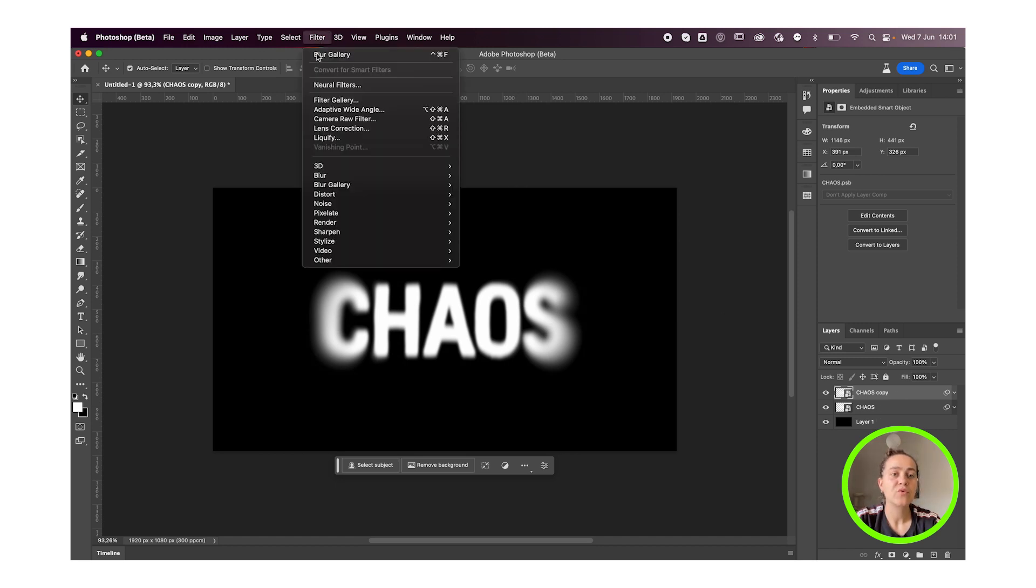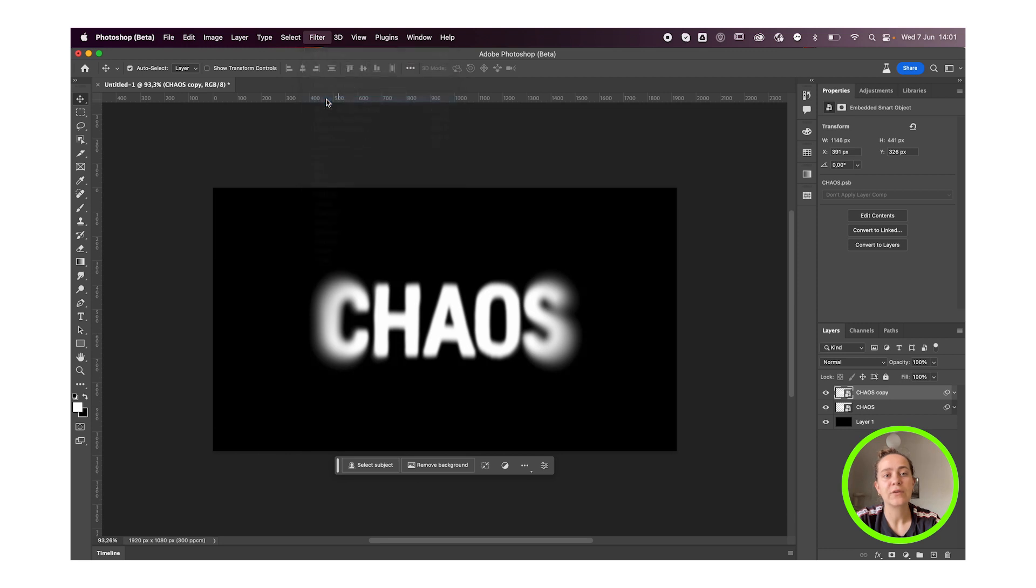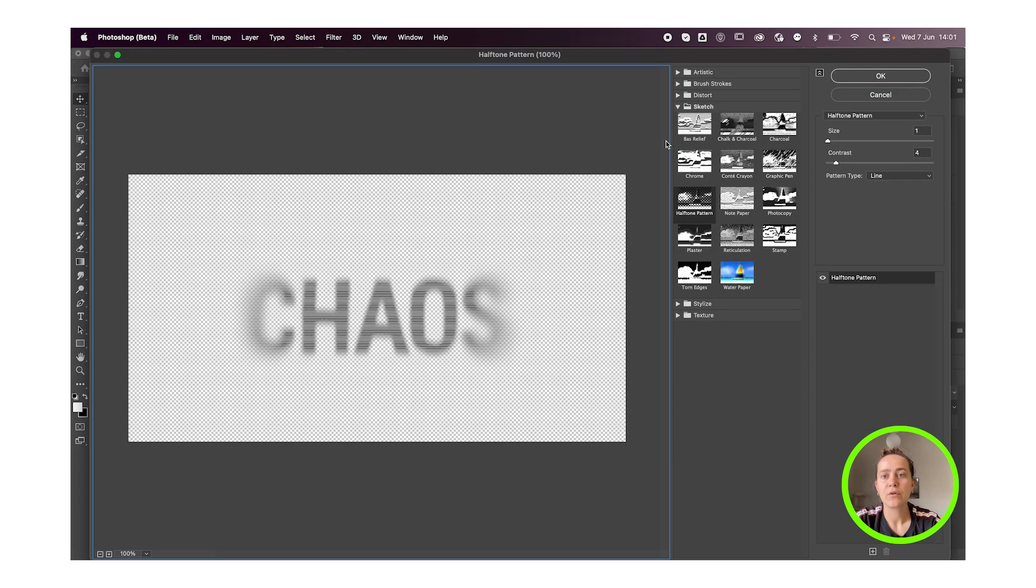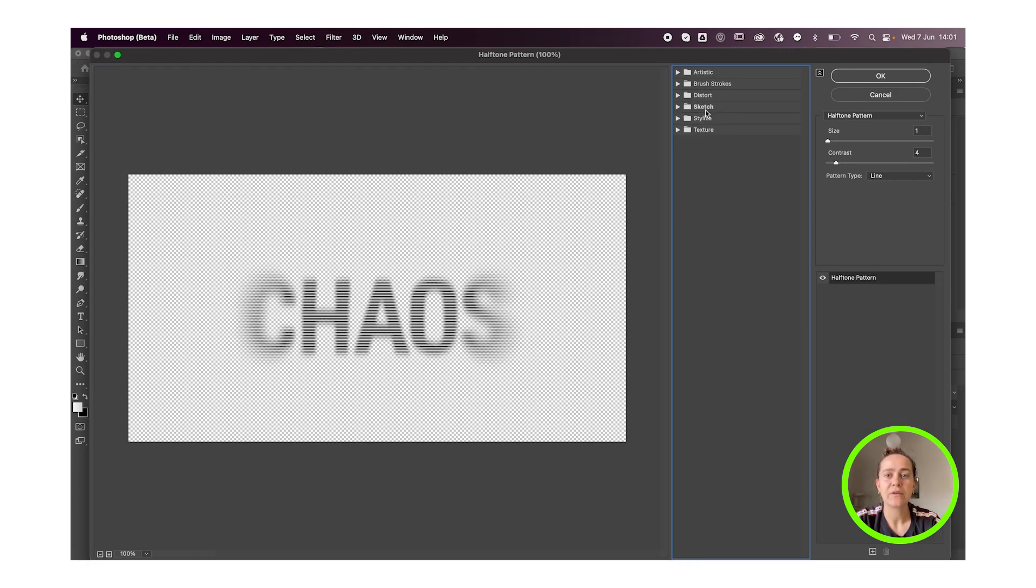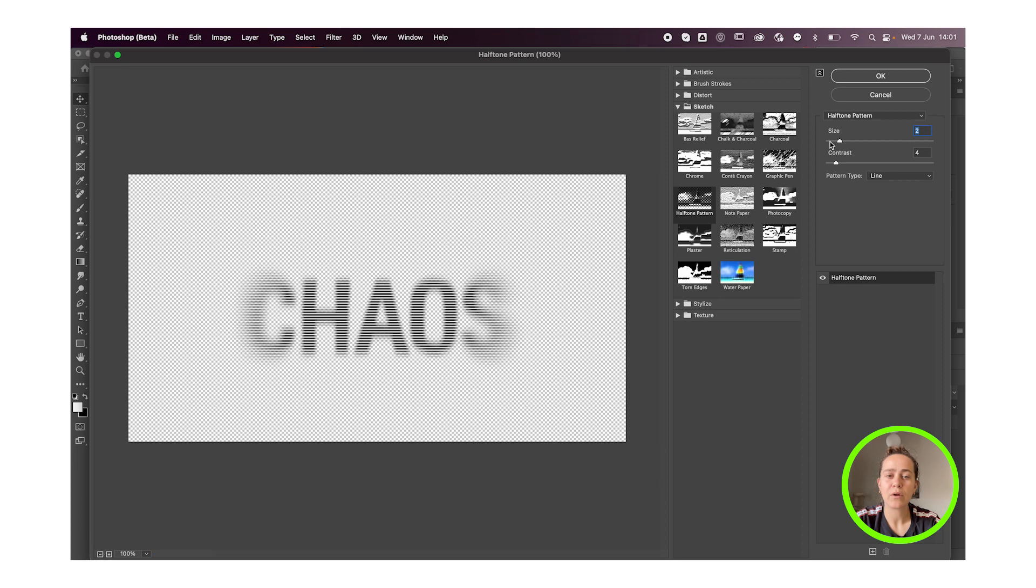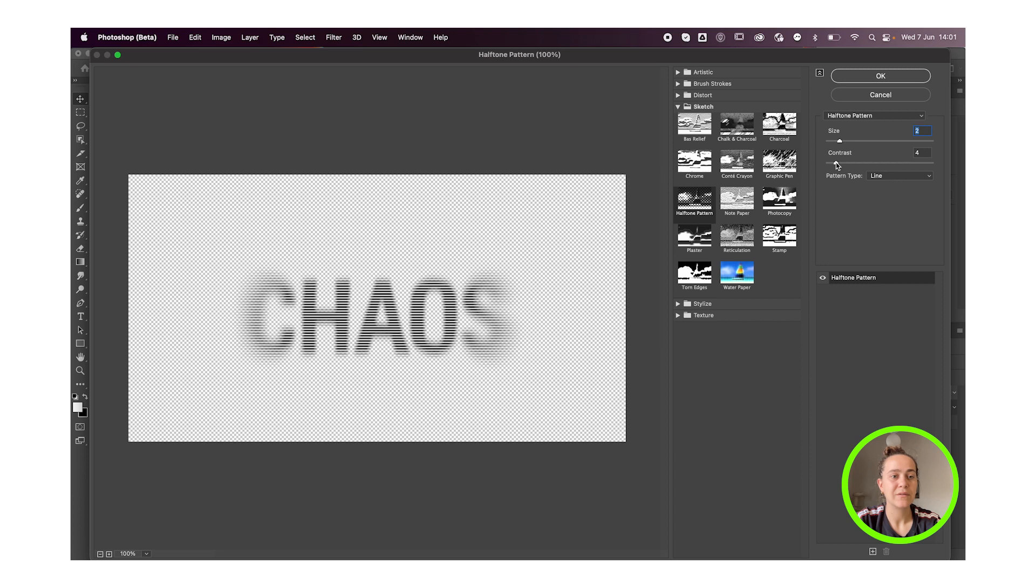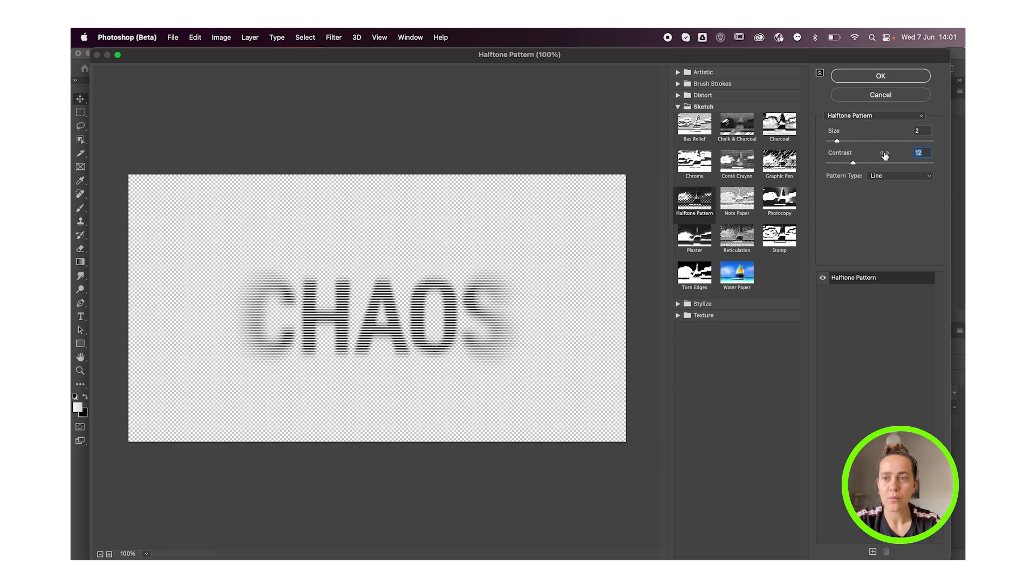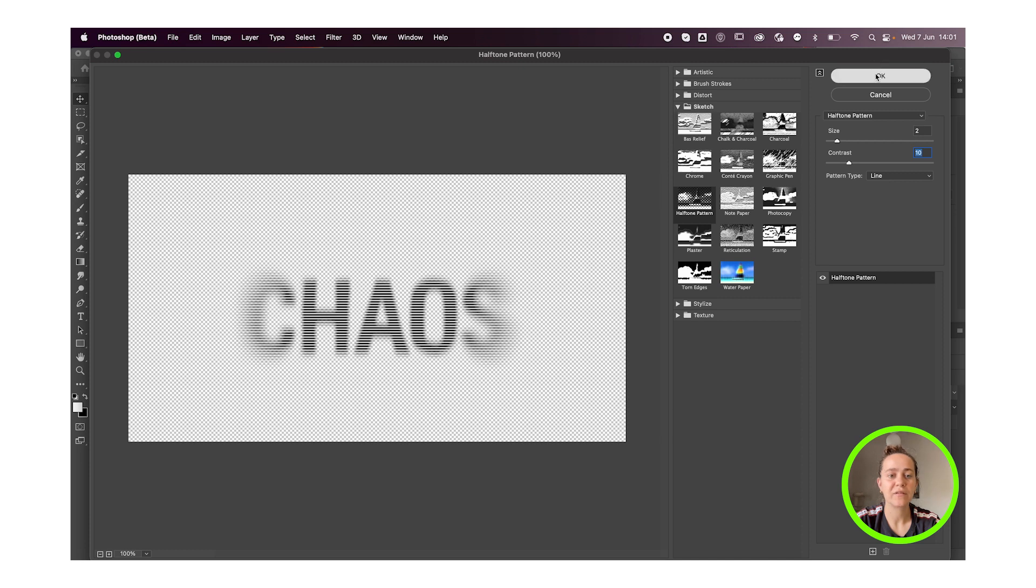And this time we're gonna go to Filter, Filter Gallery. We're going to be adding a halftone pattern and you'll find that under the Sketch Folder, Halftone Pattern. I like the size to be small so maybe go with one or two. But all these settings depend on your artboard size so definitely play around with those and what your preference. I'm gonna go with 2 size and 10 contrast. Pattern type is Line and press OK.